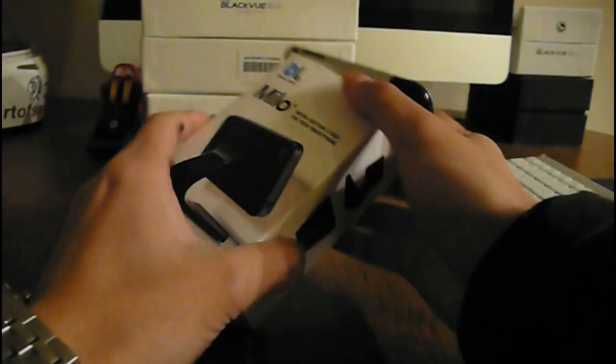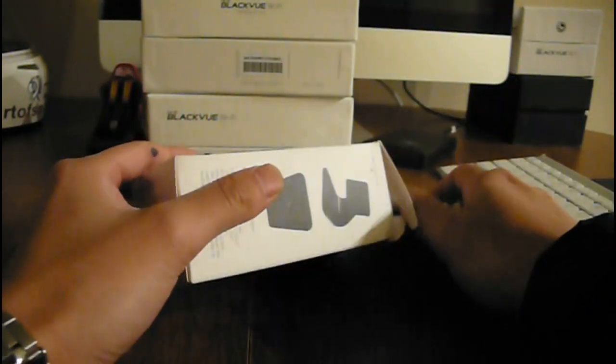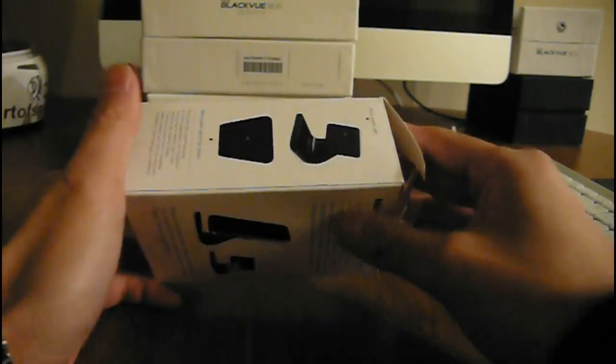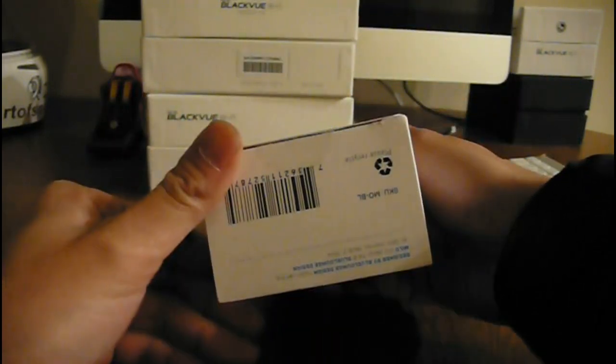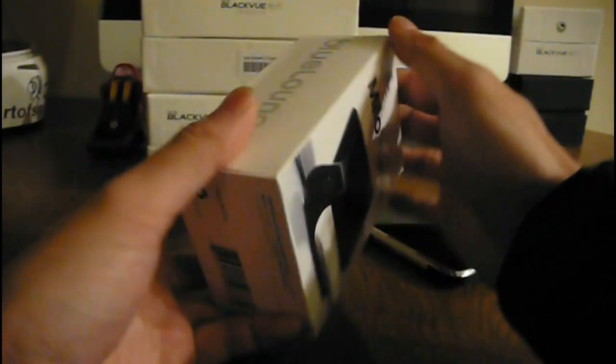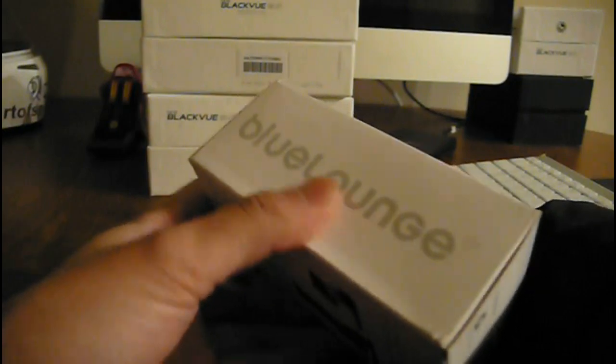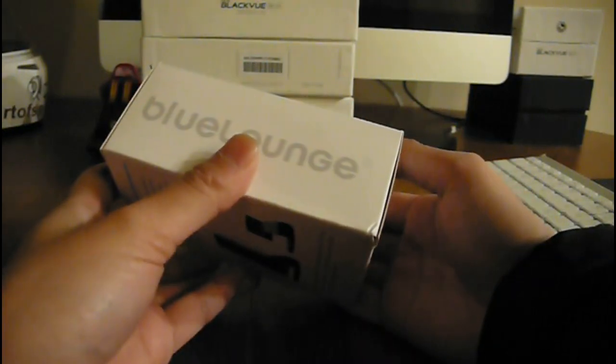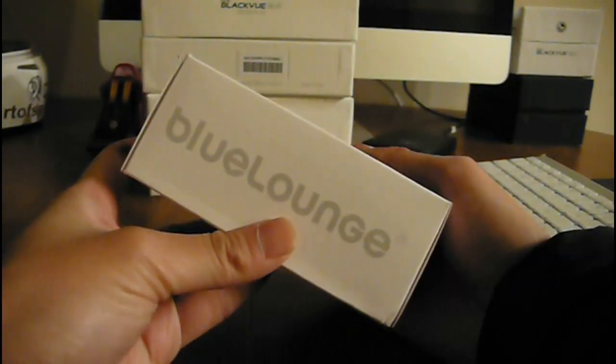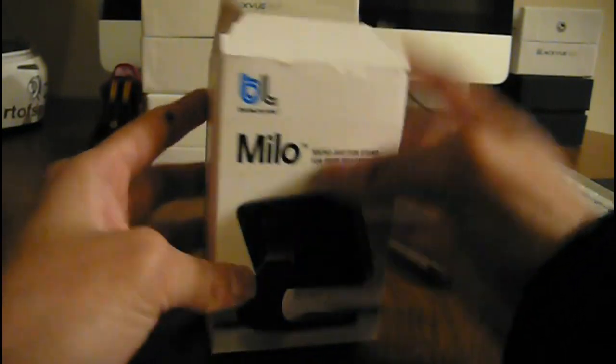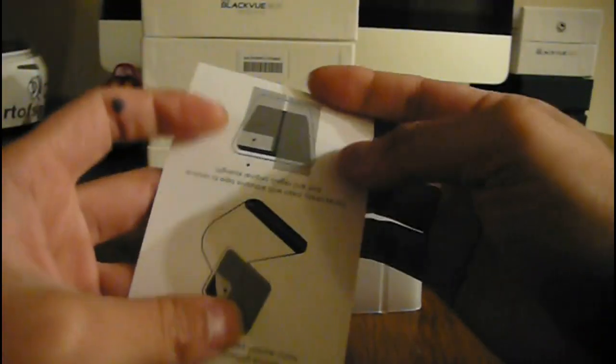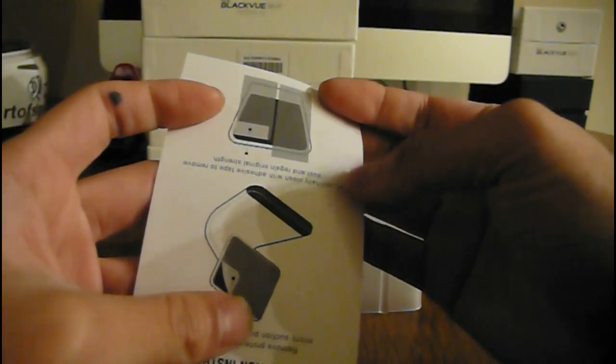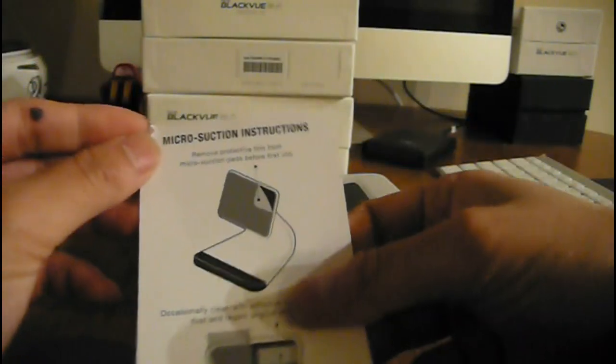I'm going to unbox it. Let's take a look at the box. Very simple. It's from Blue Lounge. We're going to take that mount out, and then there's the manual that comes with the box.